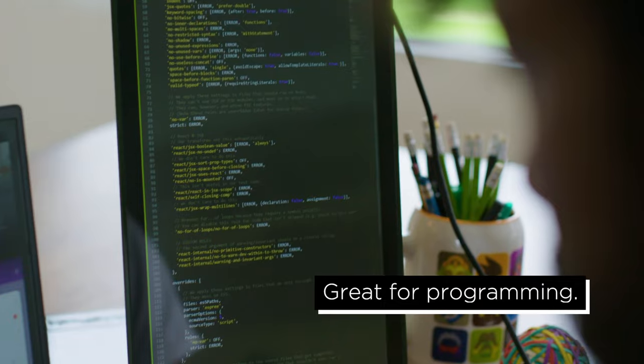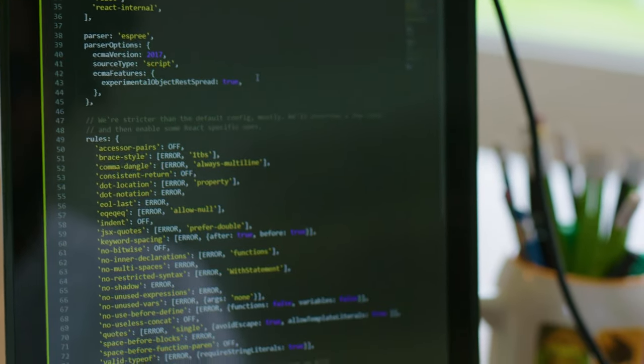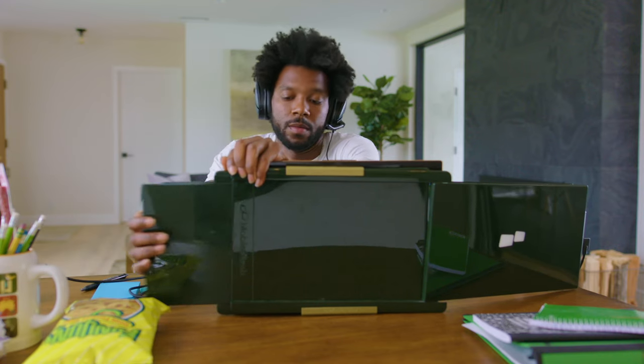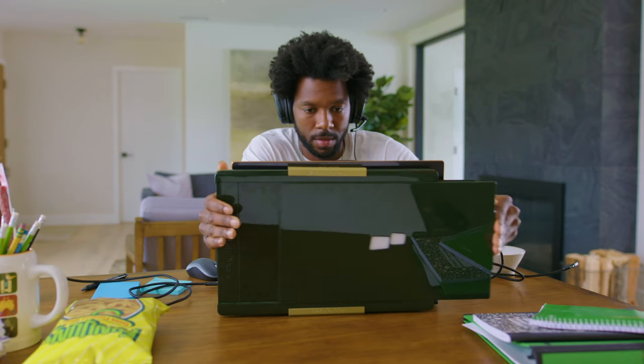Trio is great for software developers. By standing it up in portrait mode, you can have all of your code in one view. Trio is also great for gaming. With three screens, you can now enjoy widescreen gaming anywhere you go.